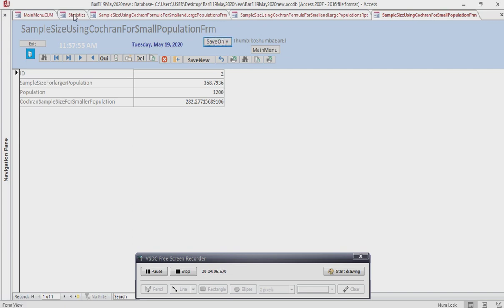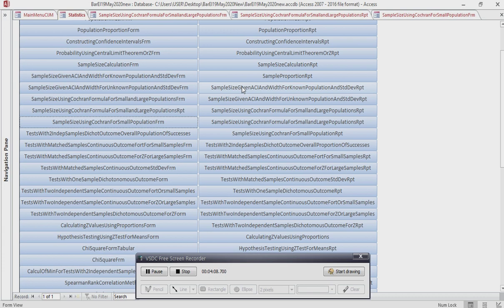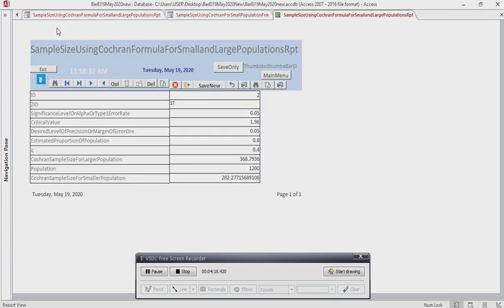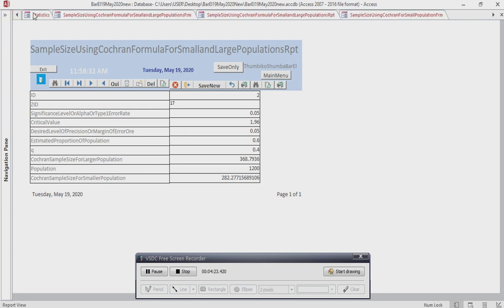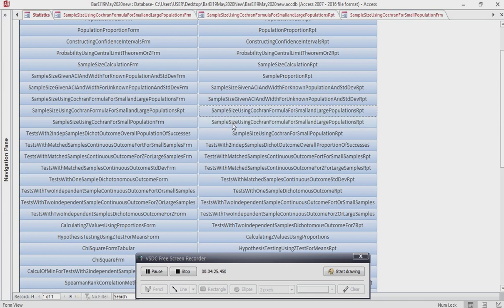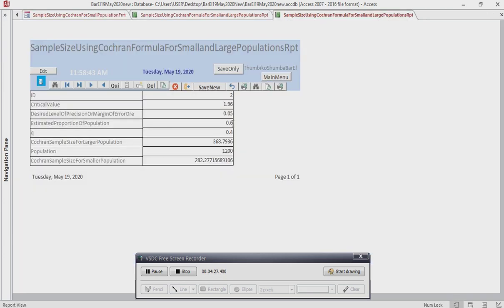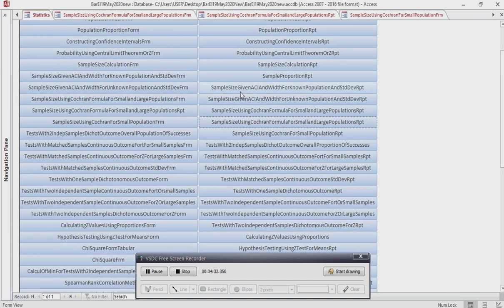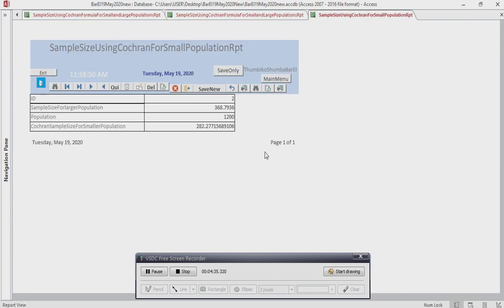Now let us have a look at the reports. Thank you very much for watching and listening attentively.